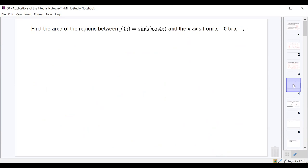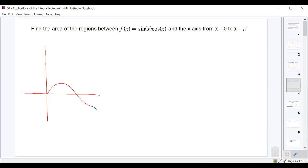The next example: find the area between the curve sin(x)·cos(x) and the x-axis on the interval from 0 to π. We need to check if it crosses the x-axis. From 0 to π/2, both sine and cosine are positive. But from π/2 to π, sine is positive and cosine is negative, making the product negative. So the function is above the x-axis on [0, π/2] and below on [π/2, π].